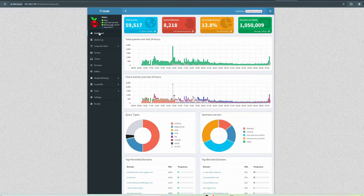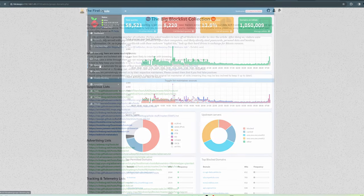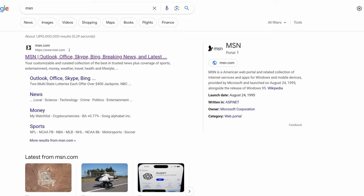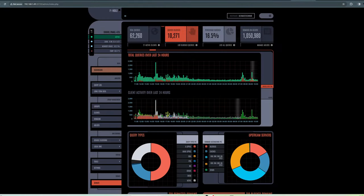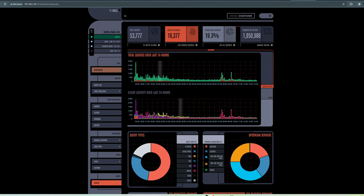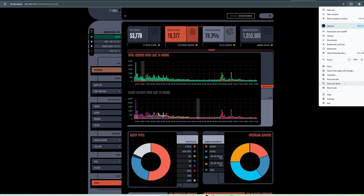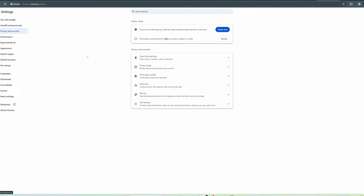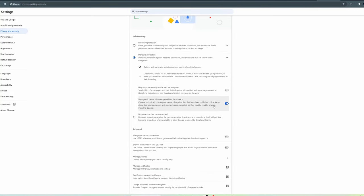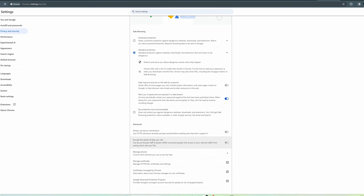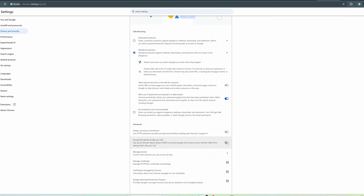I'll show you the block lists and domain block lists. There will be links in the description to where you can find all these block lists. At the end of the video we'll test and see if the ad block really works. And just a heads up, if you use Google Chrome, go to the browser settings, then privacy and security, then security tab, and make sure secure DNS is off. If it's on, the Pi-hole won't work. So keep this tab off.